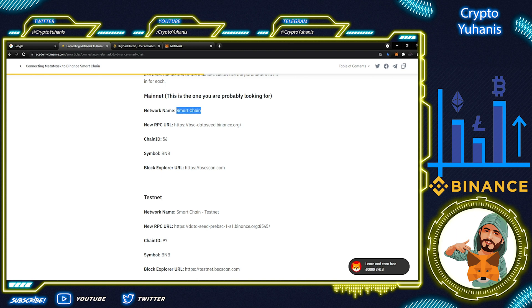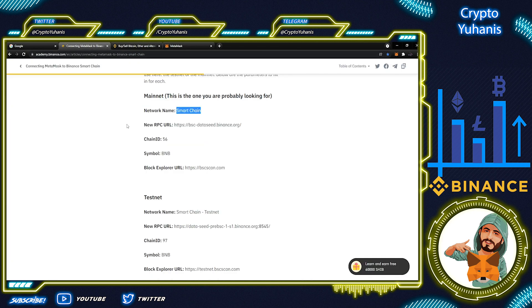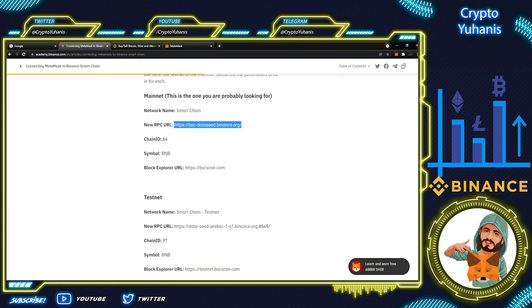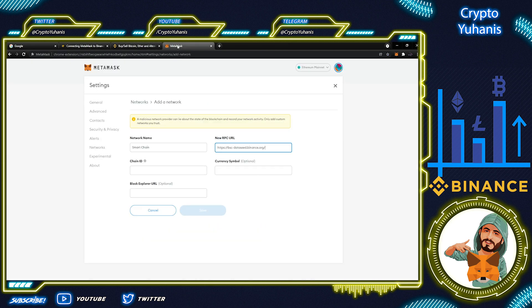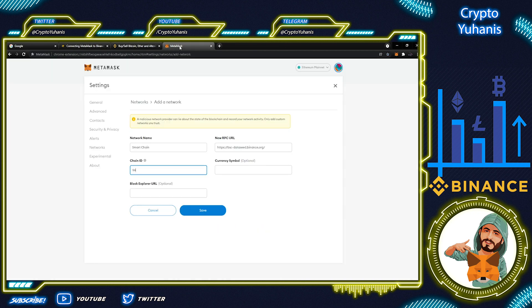All we do is copy and paste in MetaMask. First, copy name and paste on MetaMask network name. Second, URL address copy and paste on MetaMask RPC URL. Chain ID, Currency Symbol and Block Explorer URL as the same like we did before. Just copy and paste.